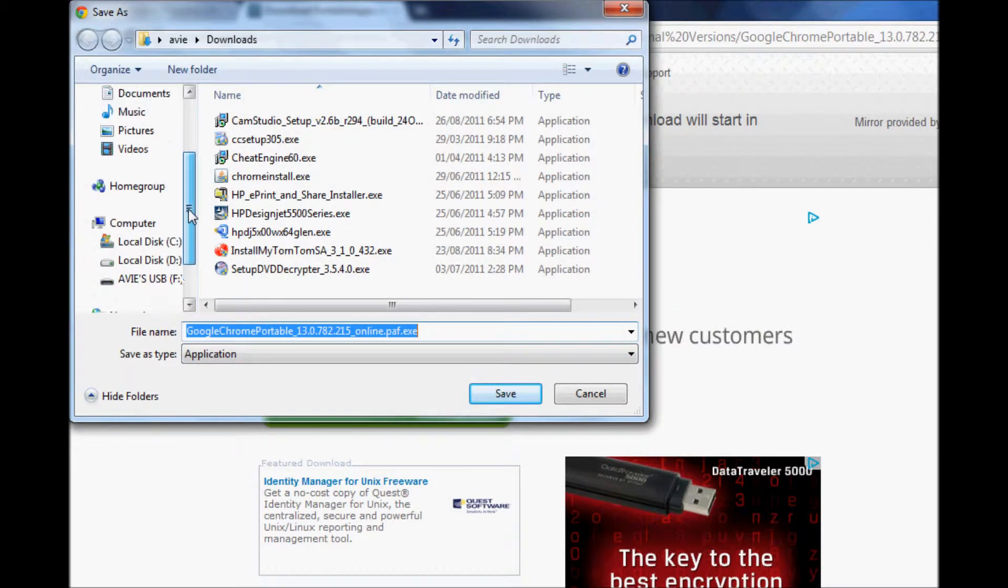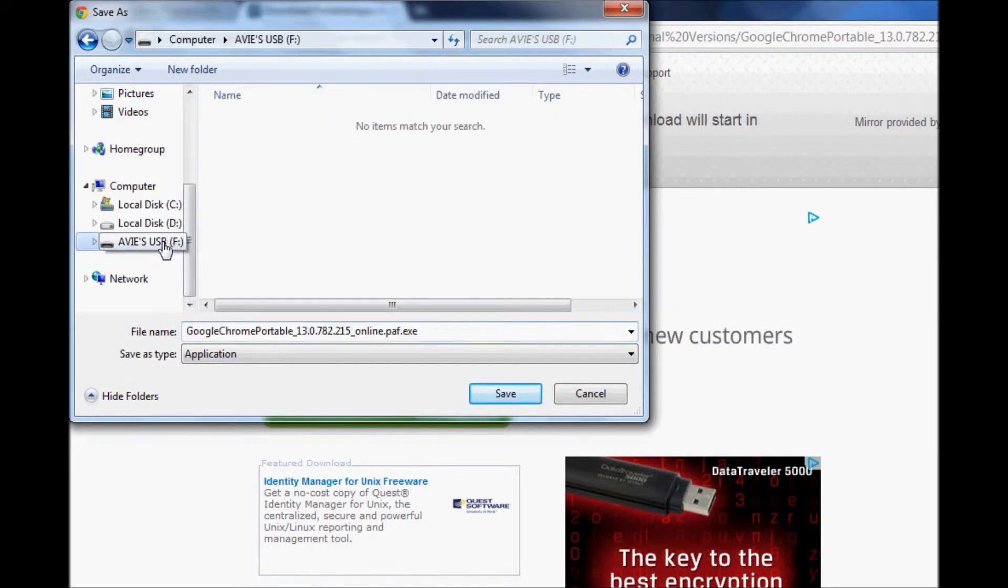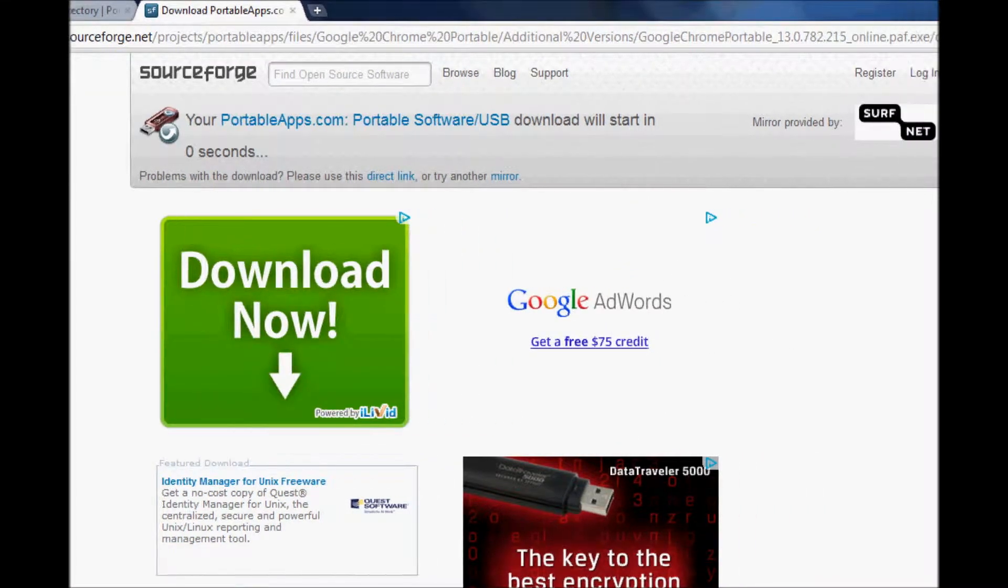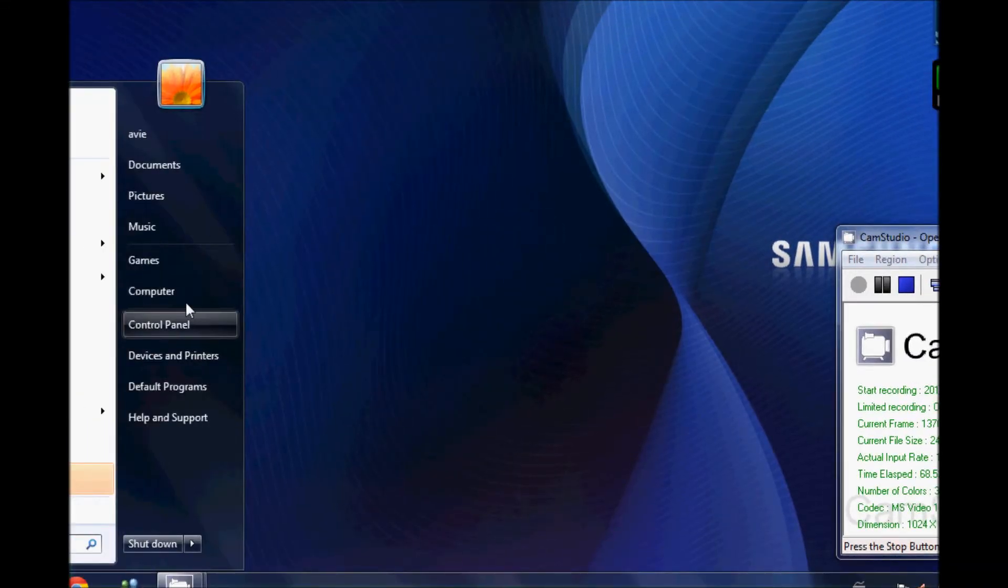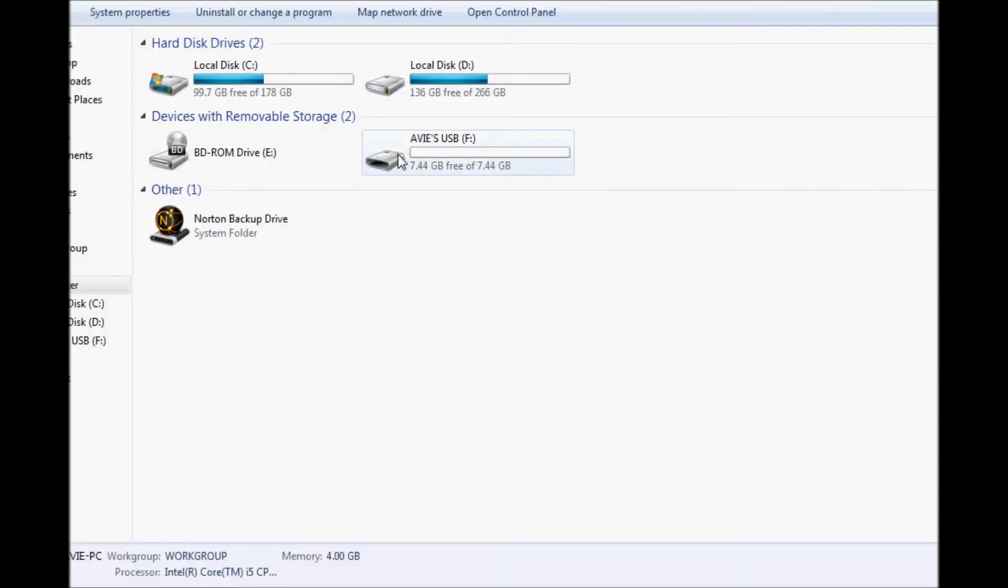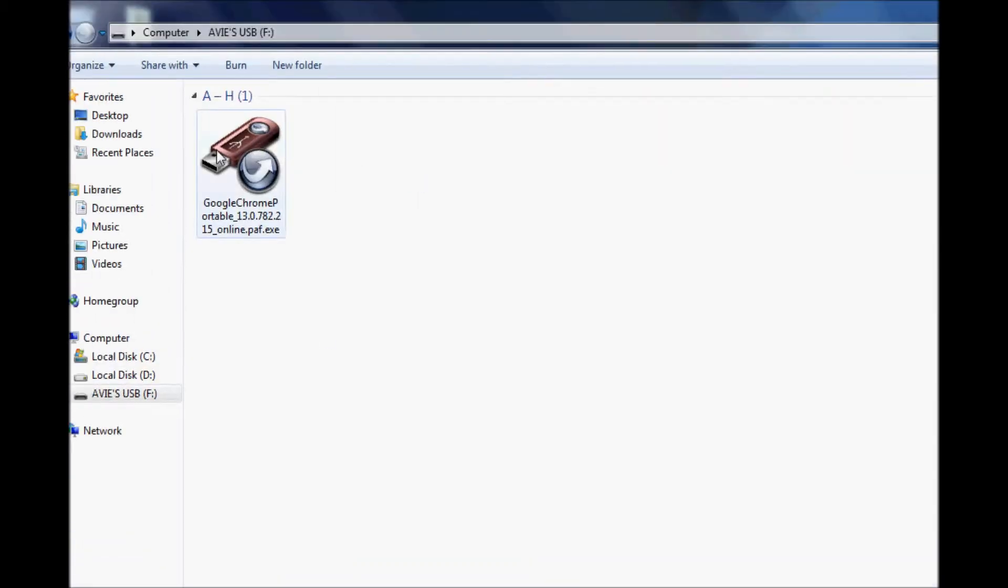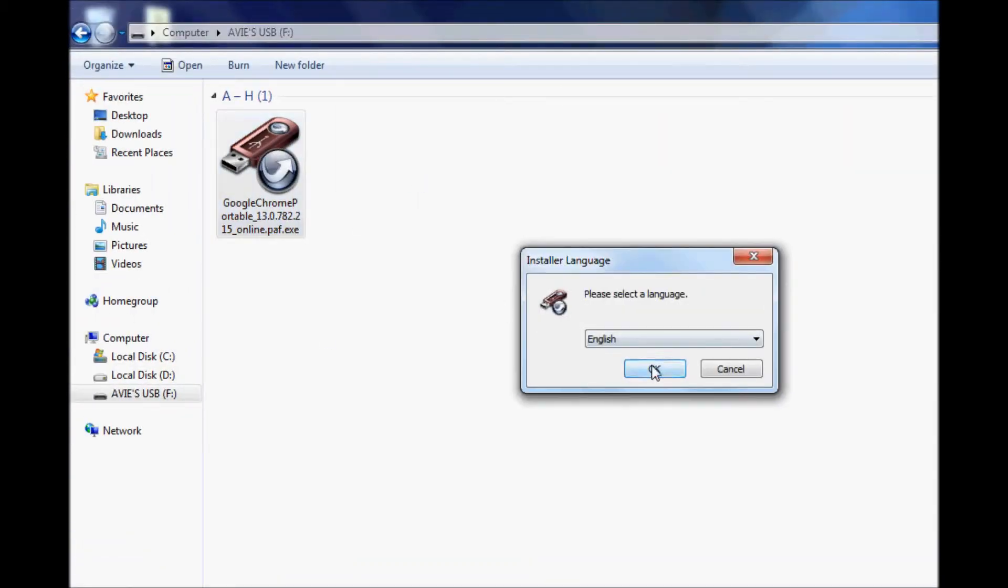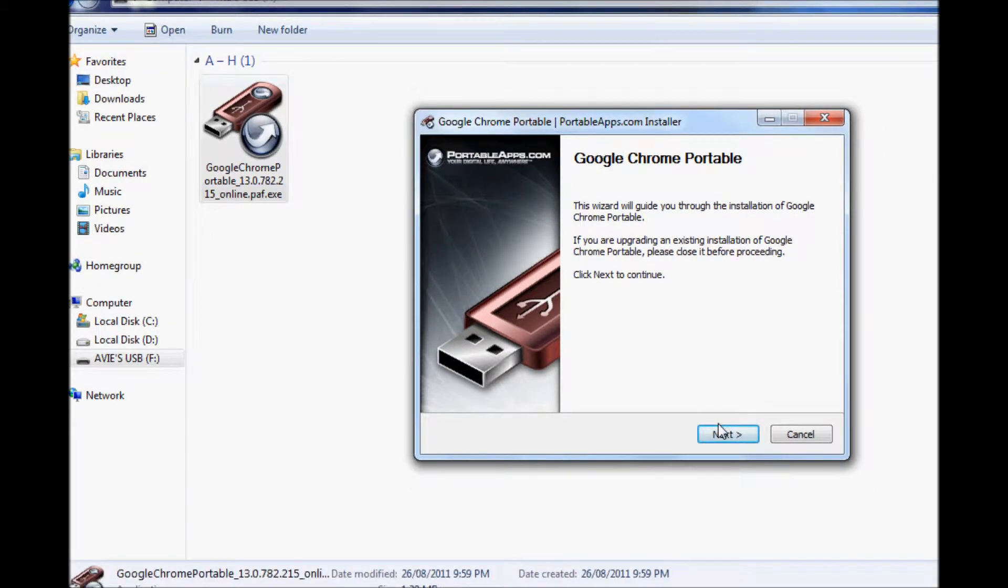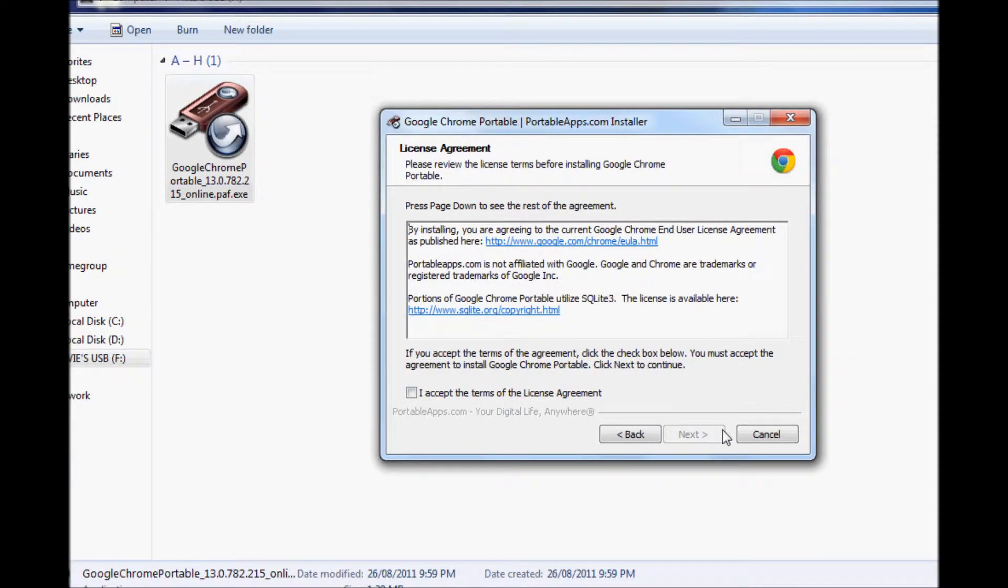Make sure you save the location onto your USB and then click Save. Then close it, go to My Computer, go to your USB and install the Google Chrome Portable App.